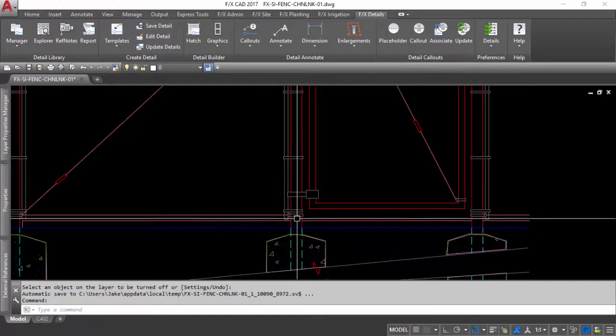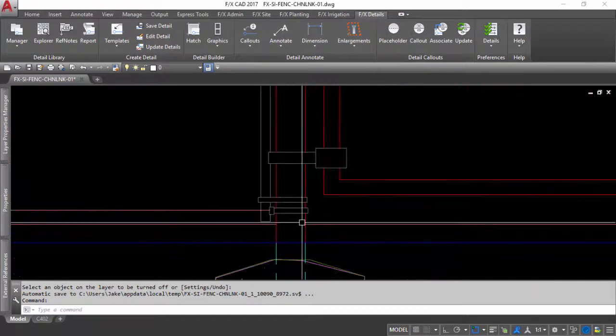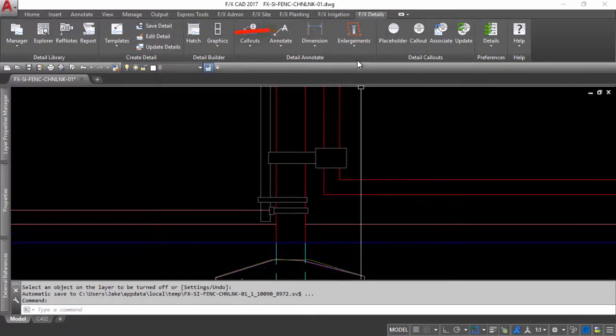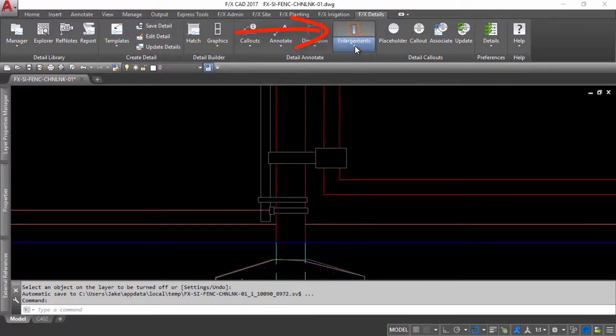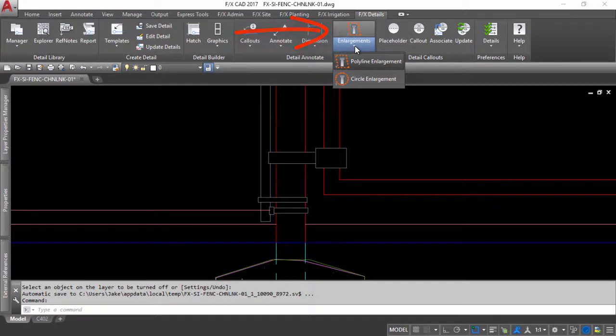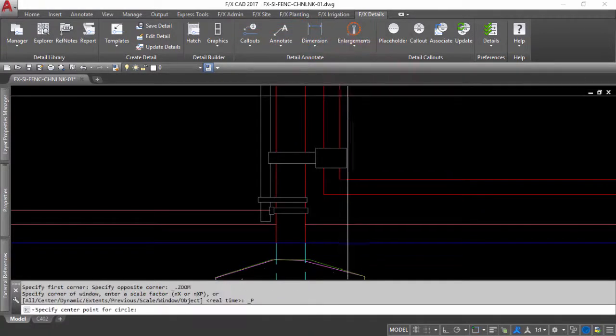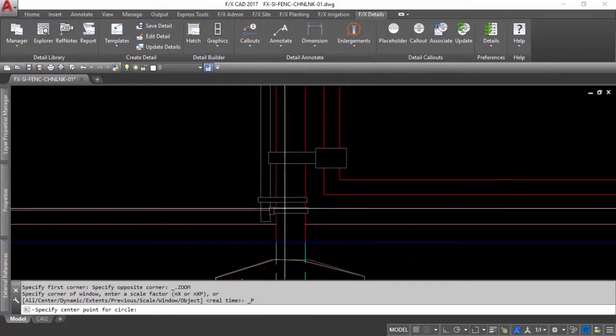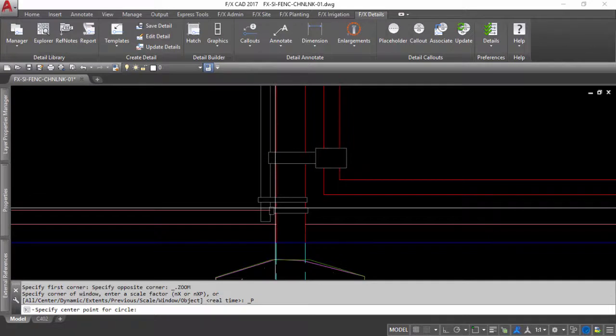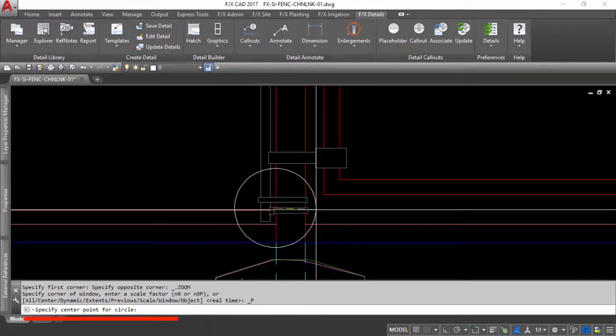Zoom to the location you plan to enlarge, then click the enlargements tool located on the FX Detail ribbon. You will have two enlargement options. Pick your desired type and follow the commands in the command line.